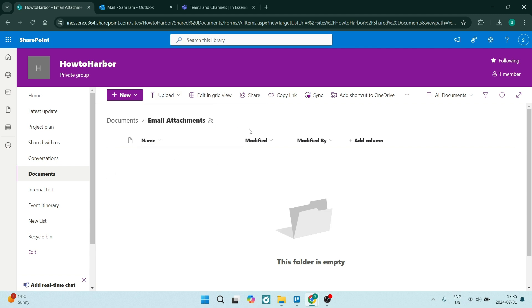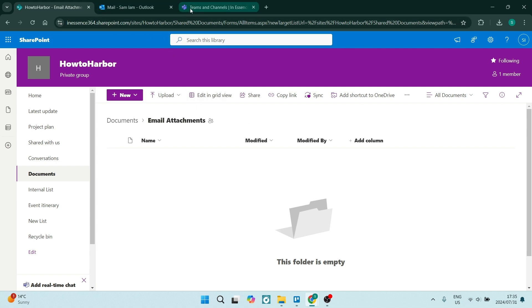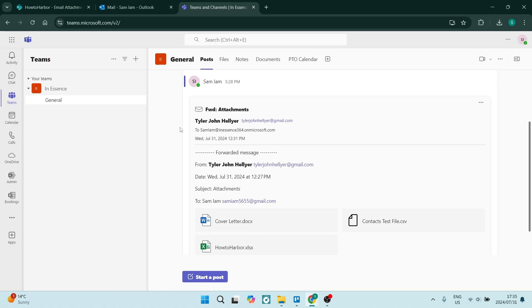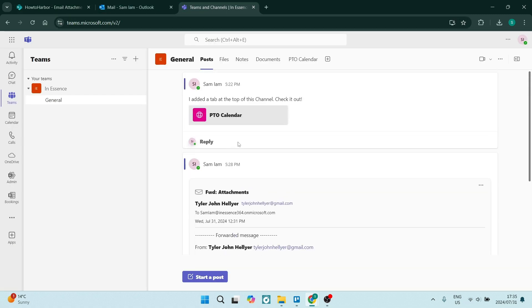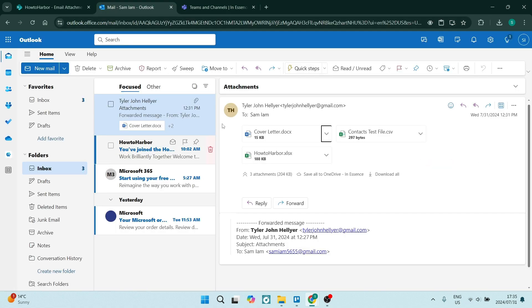But there is another way of doing this. So what you will need is Microsoft Teams. You'll have this connected to your SharePoint.